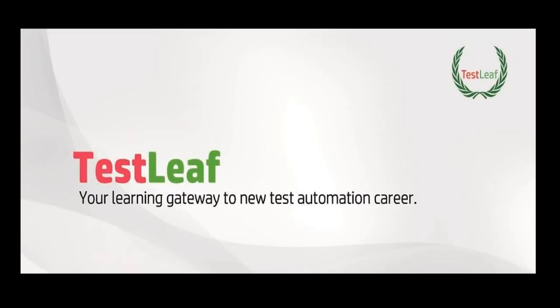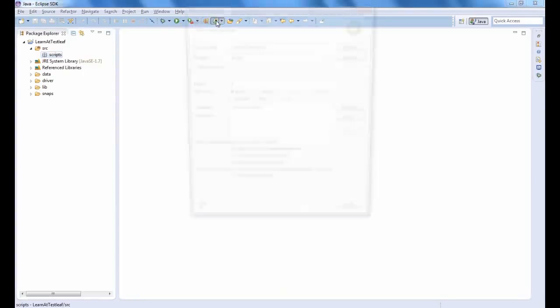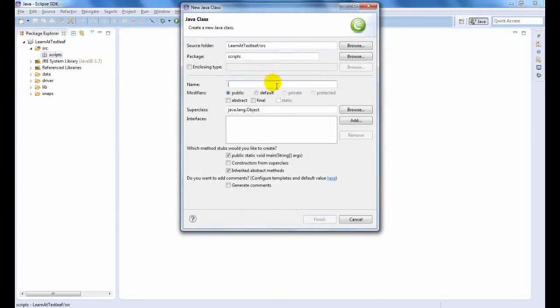Welcome to TestLeaf Video Library. This video will demonstrate how to work with HTML Unit Driver in Selenium WebDriver. Let us create a class by HTML Unit Driver.